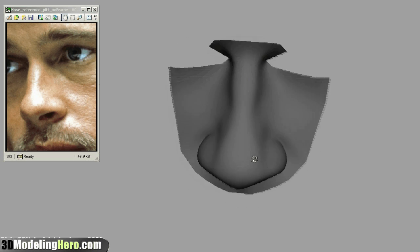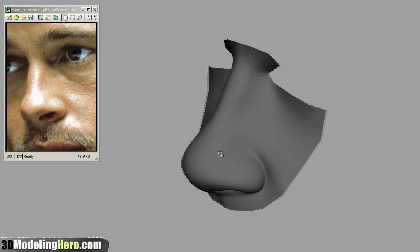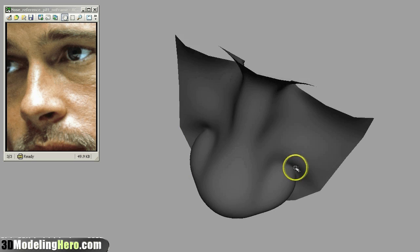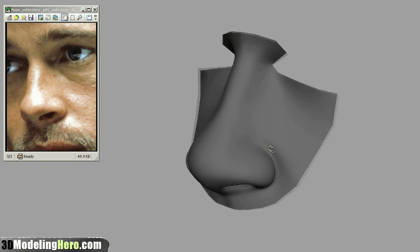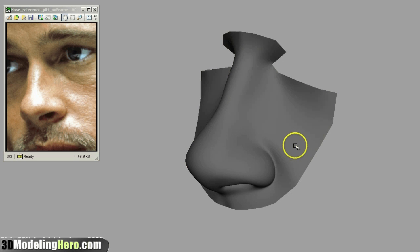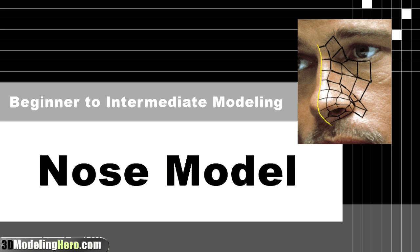Overall I think this is a pretty good nose. I hope you found this helpful and I will have this model up on my blog at 3dmodelinghero.com - you can download it if you want. Thanks for watching and I will see you next time.